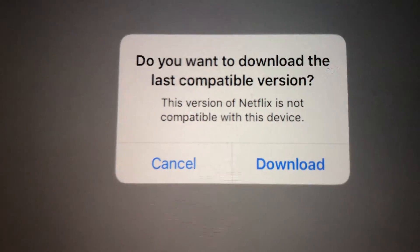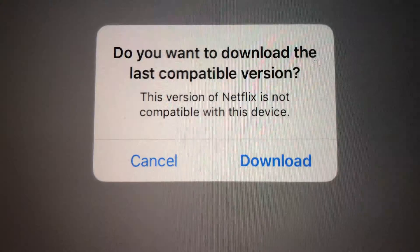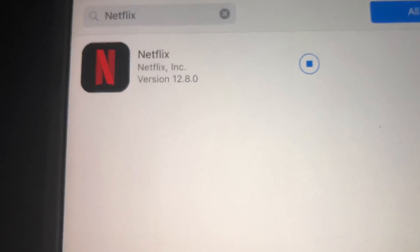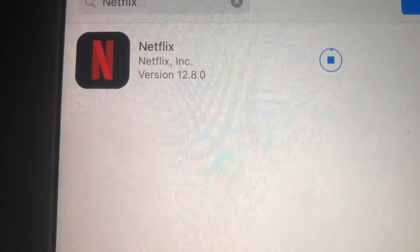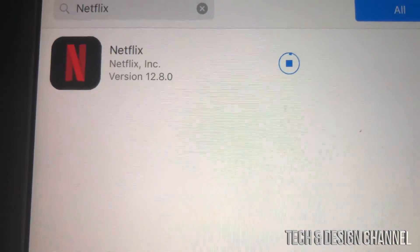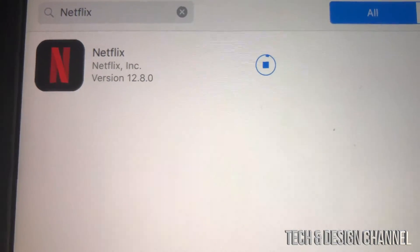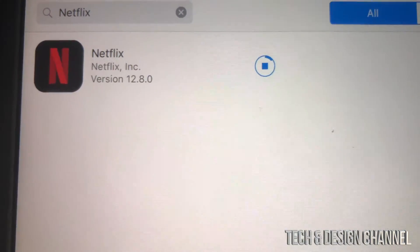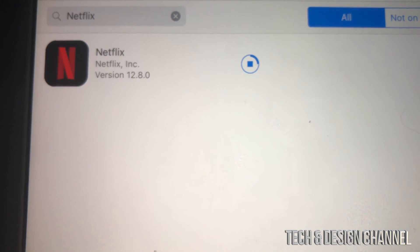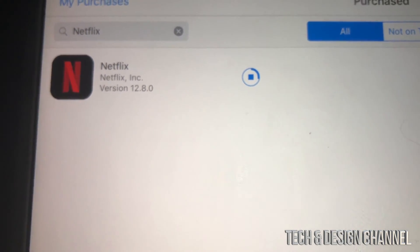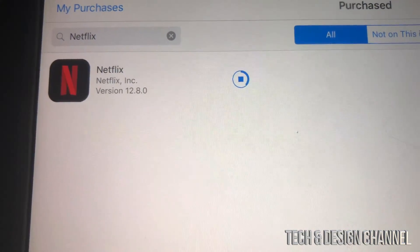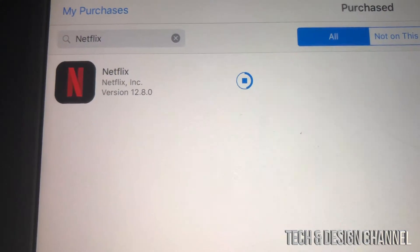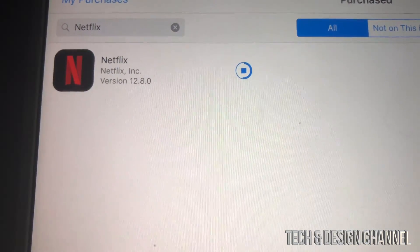Right now we should see: 'Do you want to download the last compatible version?' — and we're going to hit yes to download it. This works with almost every single big app out there, such as Facebook, Netflix, and YouTube — those big ones that have been out for a long time.